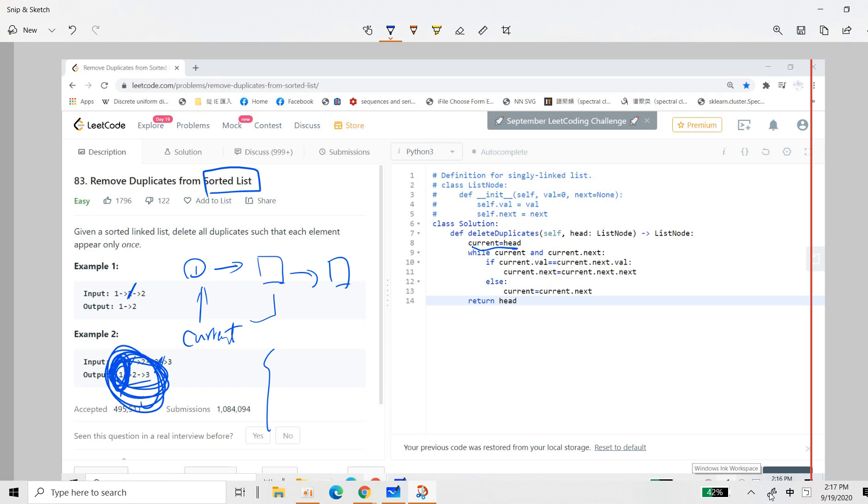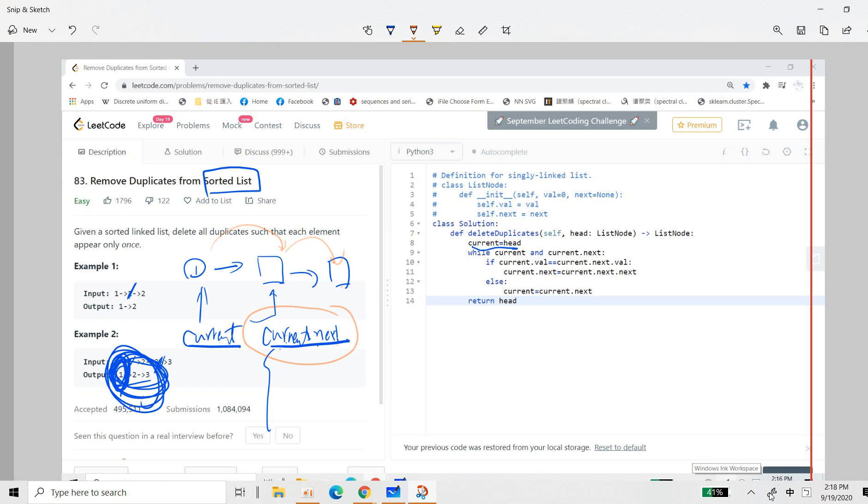So if the value of the current next, so this is current next, if the value of the current next is the same as the current, then we just ignore this. So we just change current next to be the current next next. Right? Since we just ignore this if current next value is the same as current.